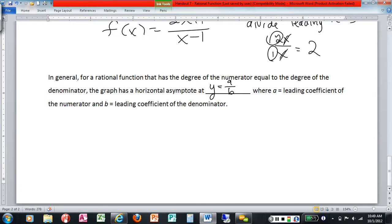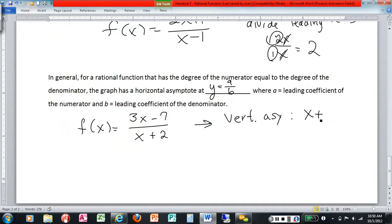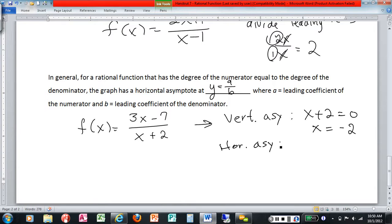Let me give a quick example: if f of x equals three x minus seven over x plus two, what are the asymptotes? For the vertical asymptote, set the denominator equal to zero, giving x equals negative two. For the horizontal asymptote, the degrees match, so y equals a over b — that's three x over x — which gives y equals three.